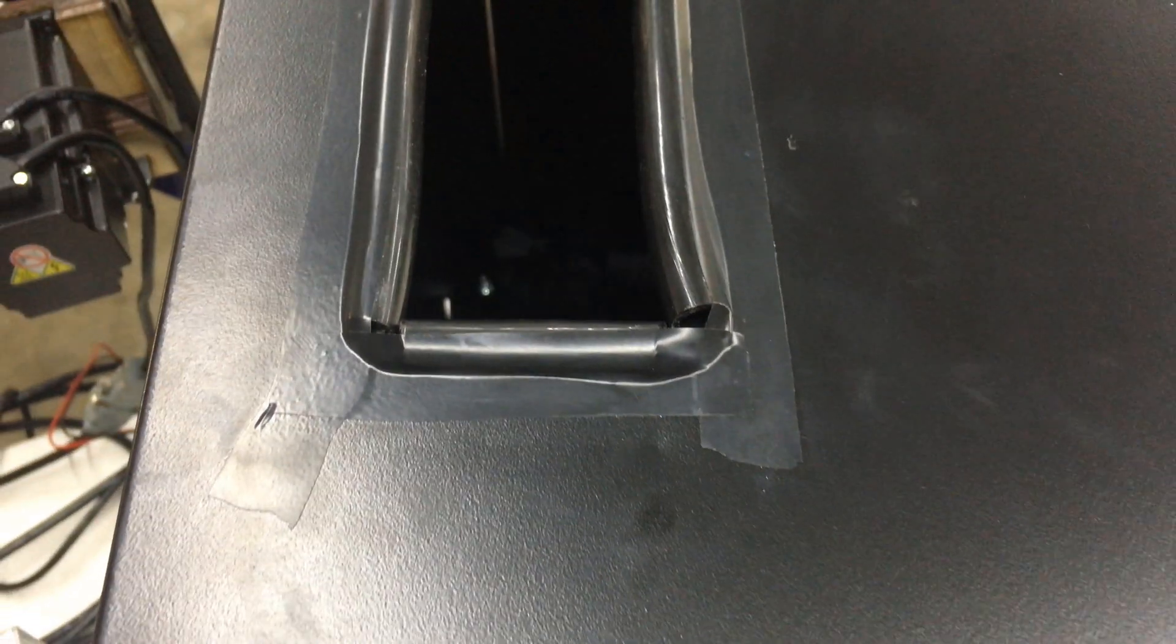Just opted for tape here instead of glue. So, hope that doesn't bite me later. Man, this thing is dusty.